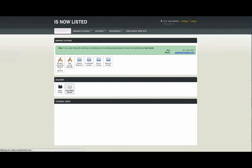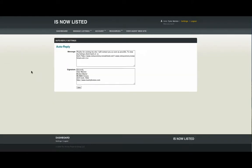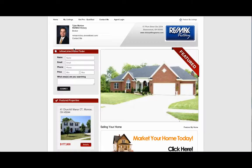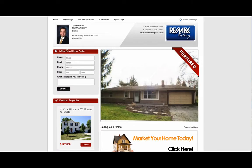We also want to cover your auto-reply options. By default, this is a generic message that customers receive when they submit their information on your website in the Is Now Listed Home Finder section.